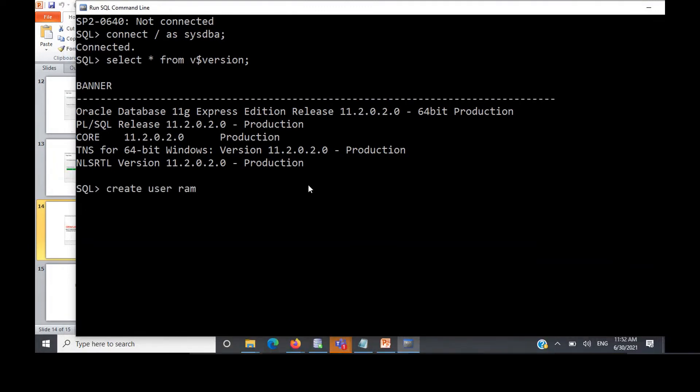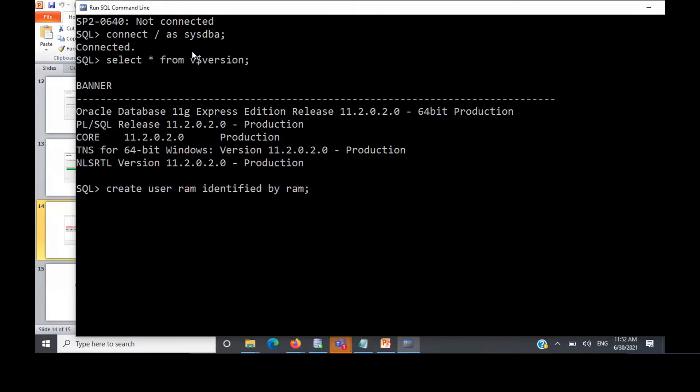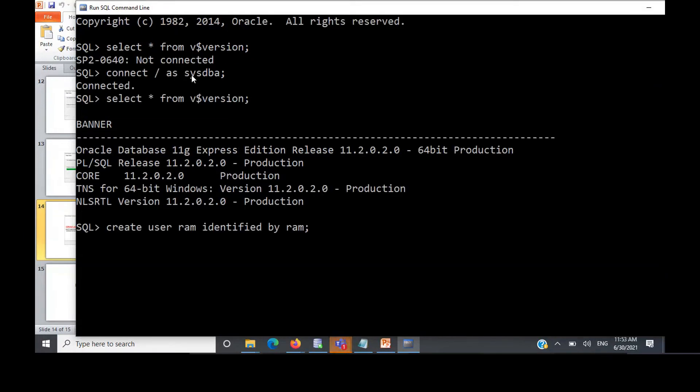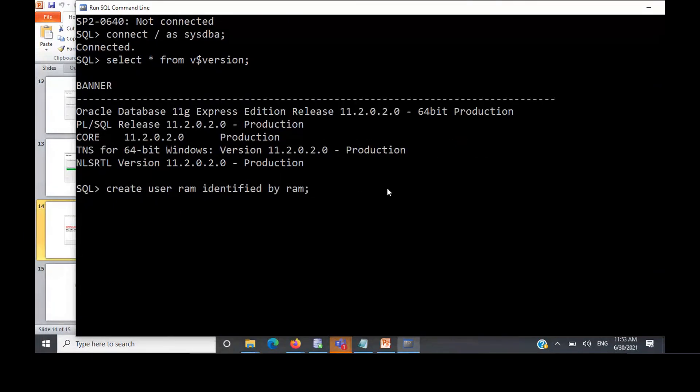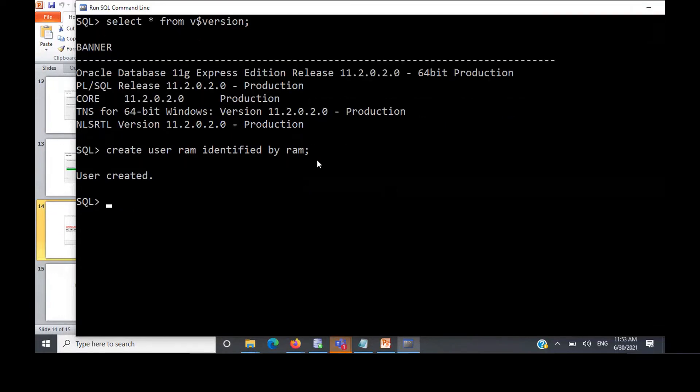Say create user ROM, this is the username, identified by password ROM. Here the username is ROM, password is ROM. Here the administrator, I have logged in as an administrator and I'm creating a username with some password. User is created.